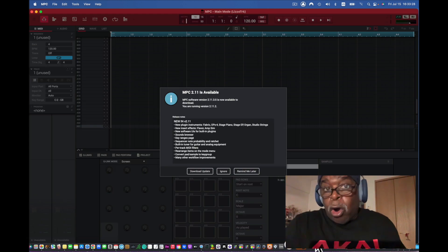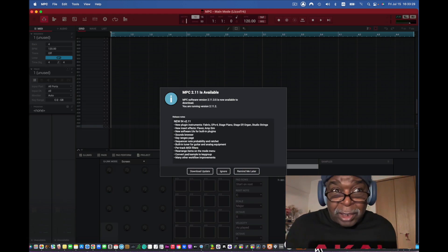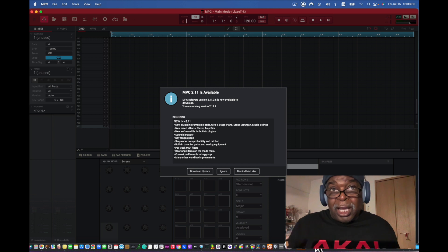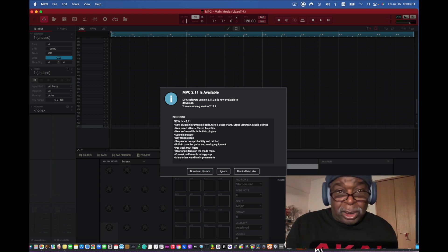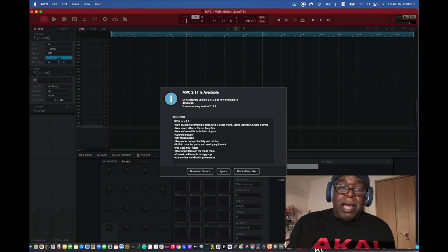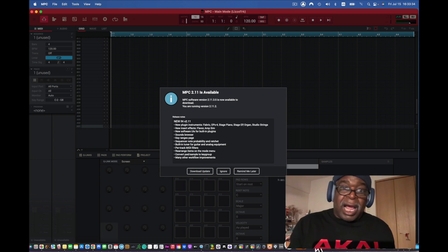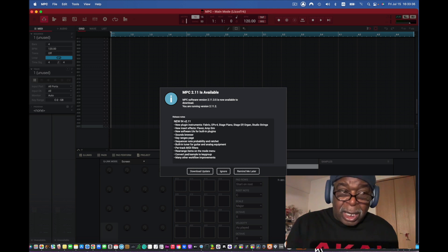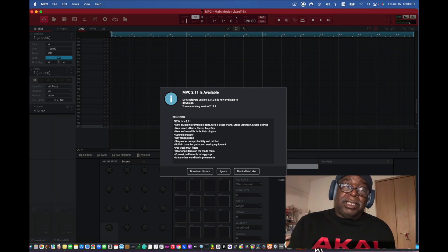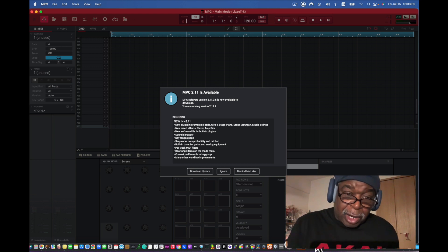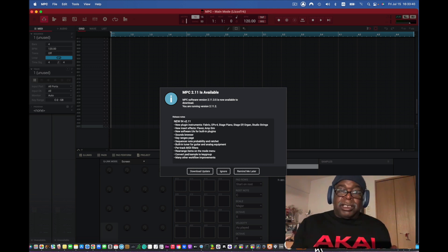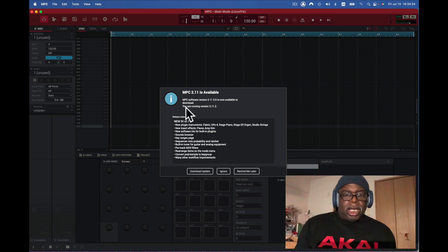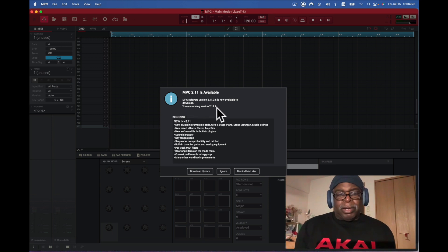The update is for all your MPCs: MPC Key 61, MPC Live 2, MPC Live, MPC X, MPC Studio - of course, which works for the software. It's here for all of them. You are running 2.11.2, and this software version update is 2.11.3.5.